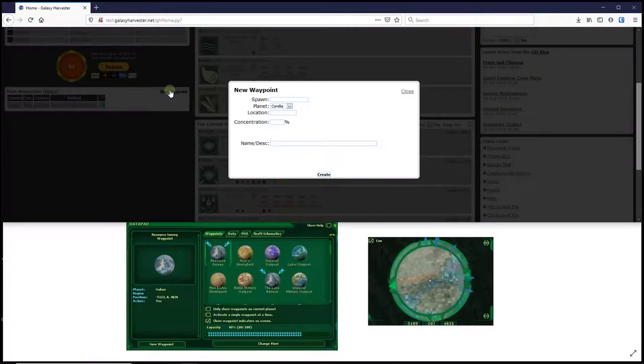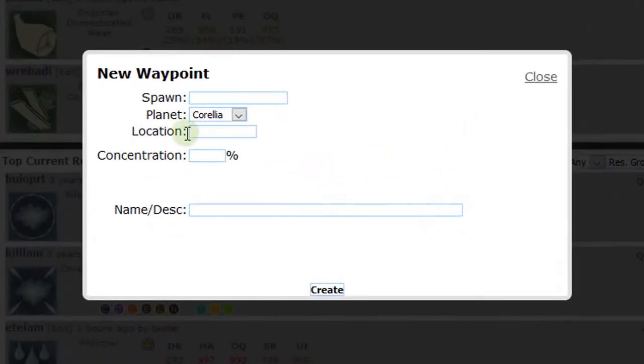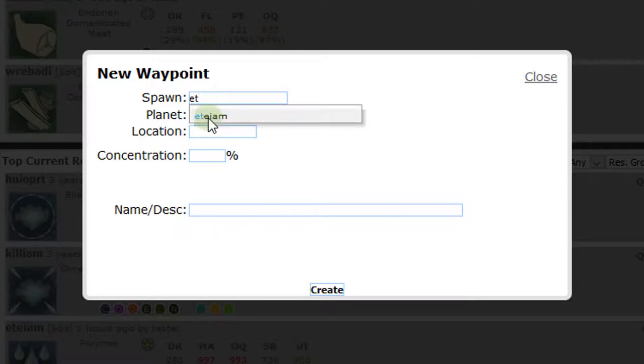Now I can put in the information about this spot I found. I start typing the name of the resource, and the site automatically brings up available resources as I type. So, I can just pick this polymer when I see it.